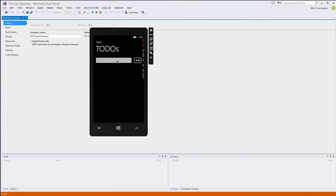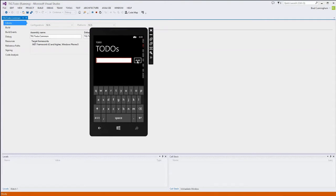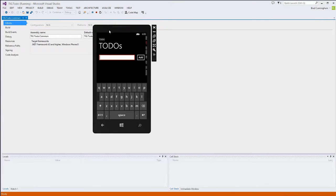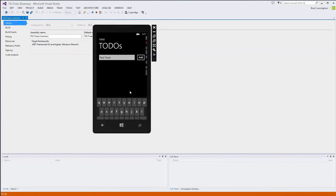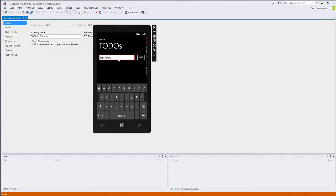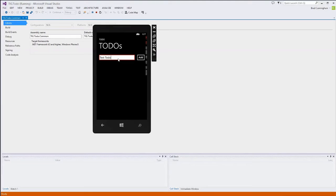We've got a simple page here that says to-dos. We've got a text box with some data entry and ability to add. A couple of quick notes about the emulator: if you need to do text entry and you're on your physical keyboard, it's kind of annoying to click on screen. So if you press page down on your keyboard, that hides the on-screen keyboard and allows you to type on your physical keyboard instead. To bring the on-screen keyboard back up, just press page up.